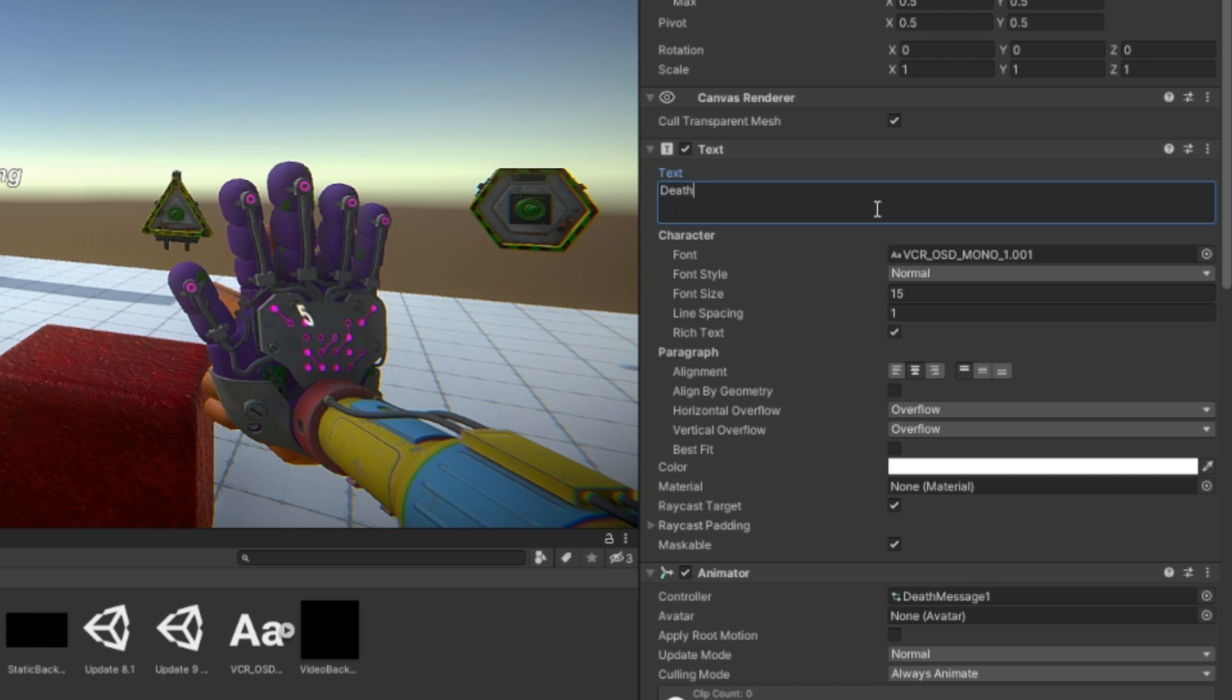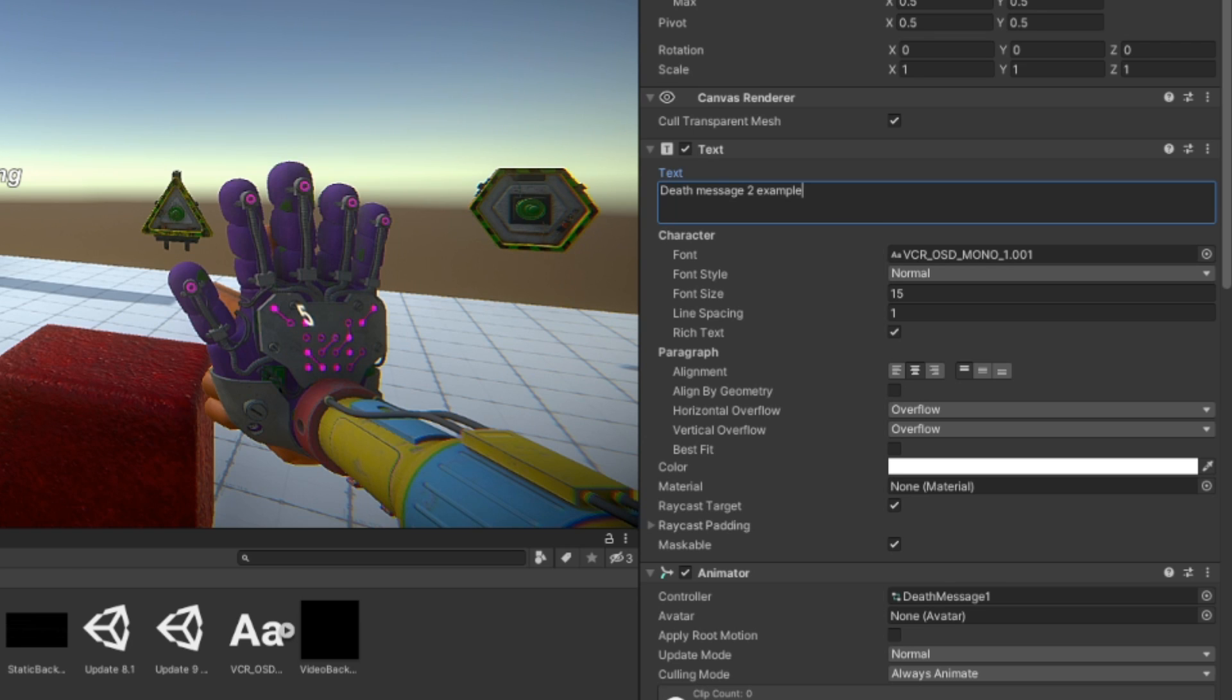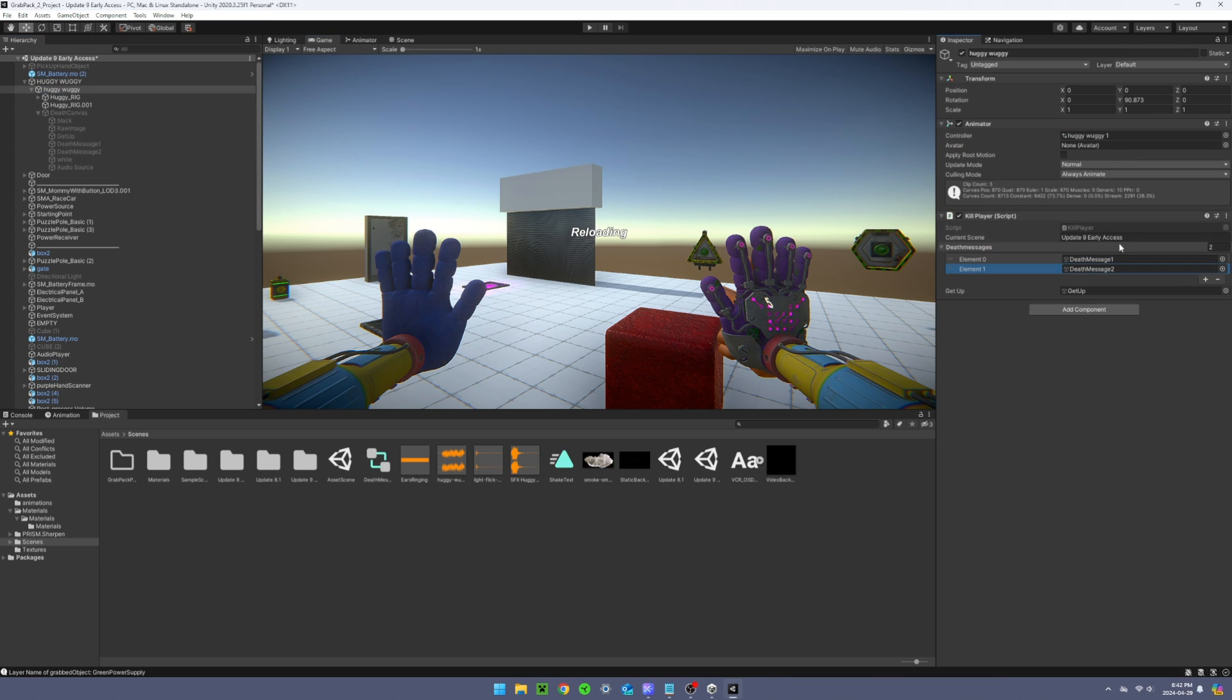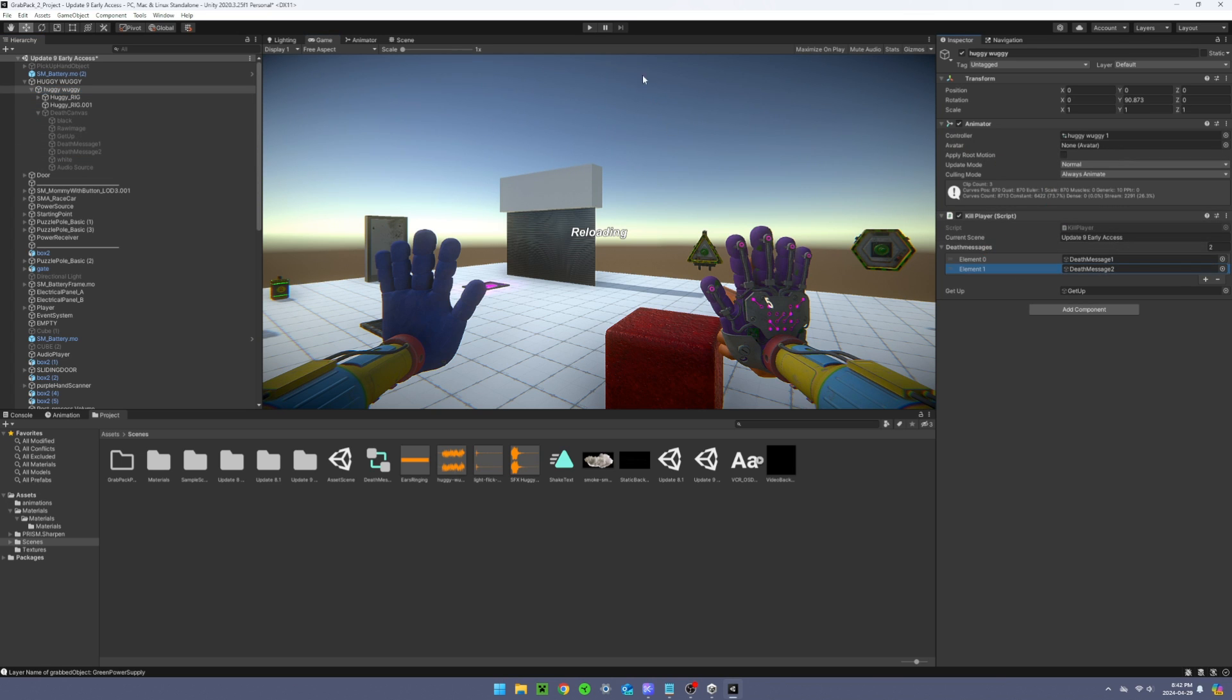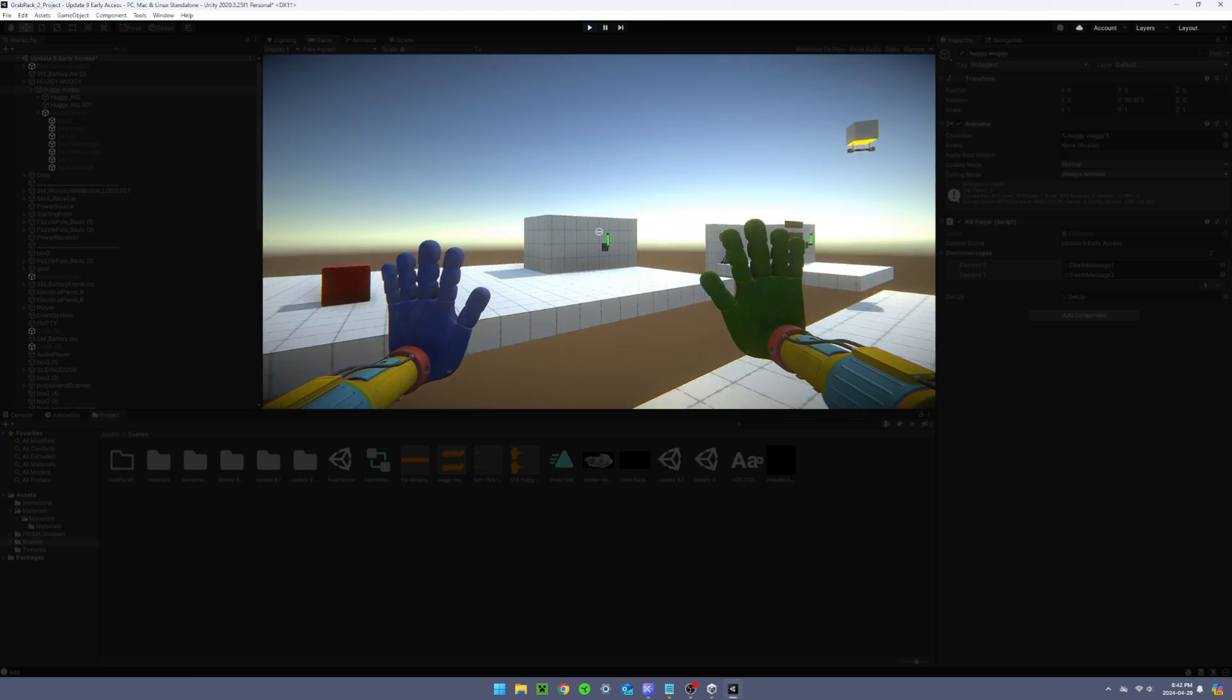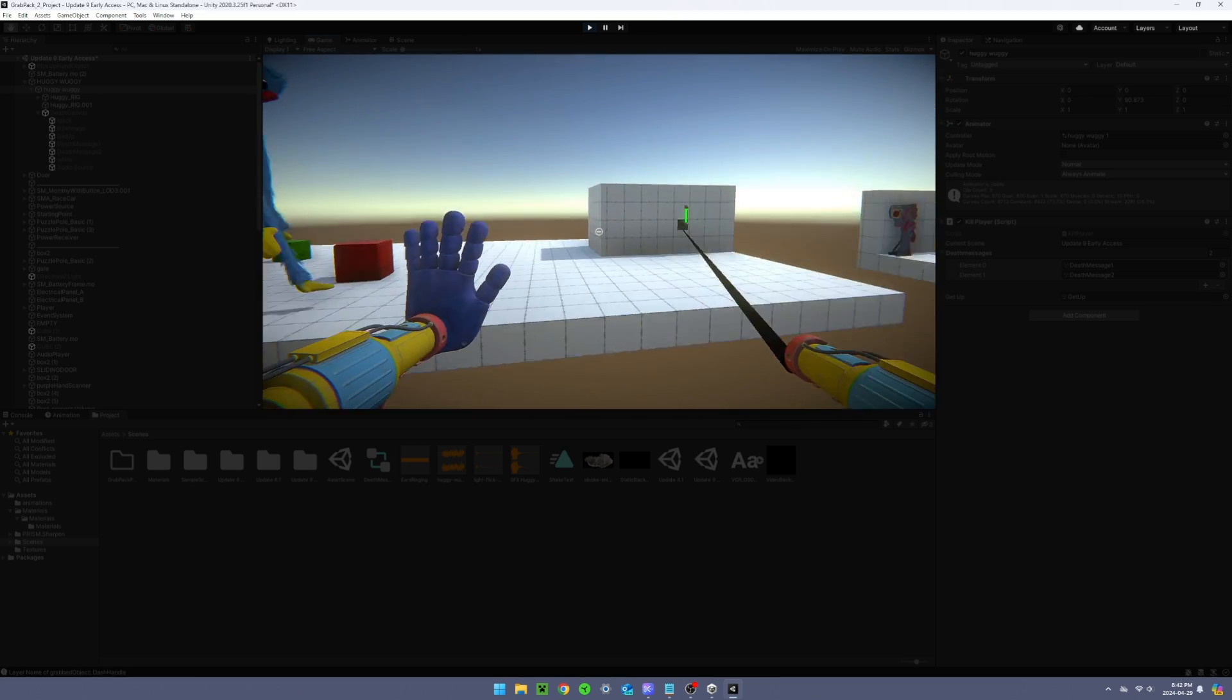Now right here you want to type in whatever you want your death message to be. For the purposes of this tutorial I'm just going to write death message 2 example. Now you just want to click onto this object here and add your death message to the list. Now start your game and there's a chance of you getting that death message when you die.